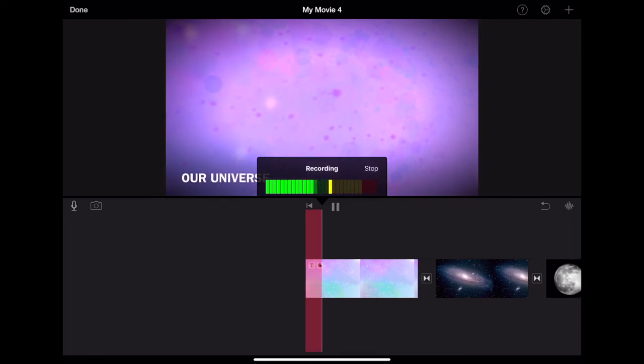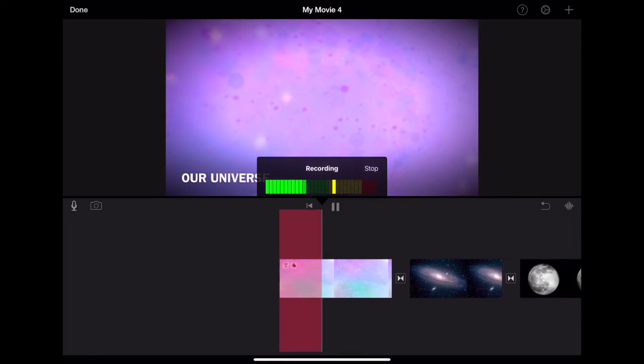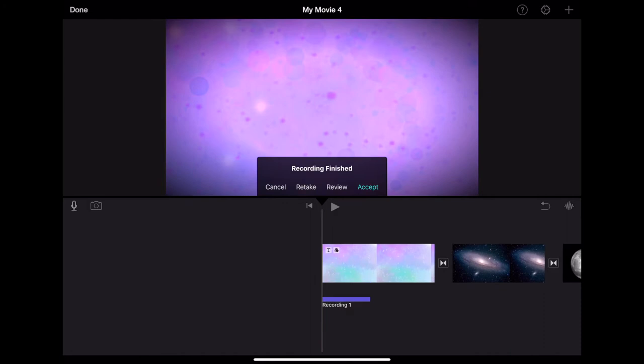Our universe. You will notice that my recording gives me the ability to retake, review, accept, or cancel.